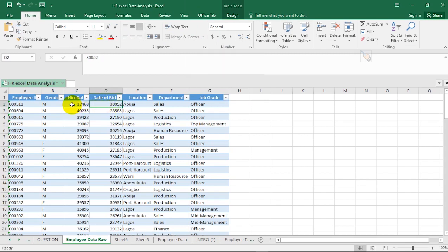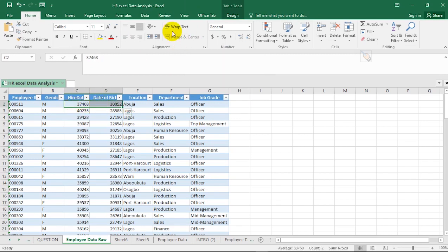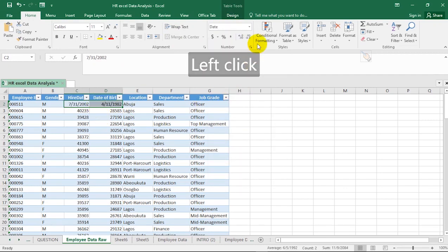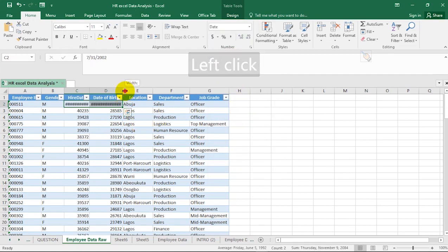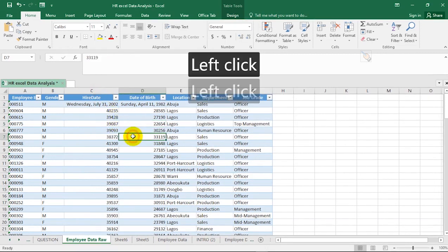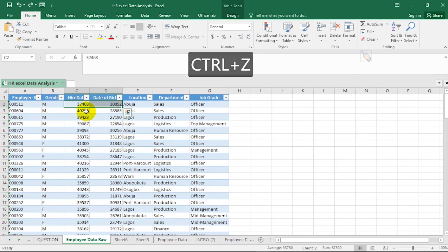One way to change the format is to select the column, go to the number format dropdown that shows 'General', then select either Short Date or Long Date. If you select Short Date, it will format the cell accordingly. You can then use the Format Painter feature to format the rest of the cells, or use the second method.